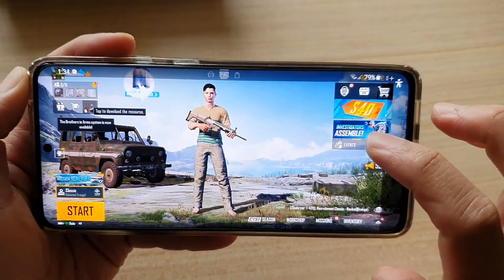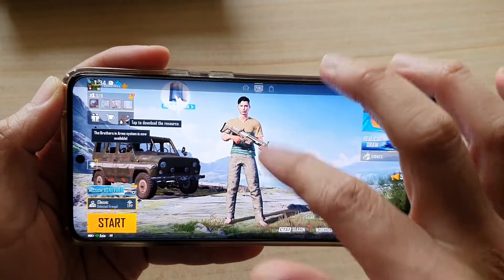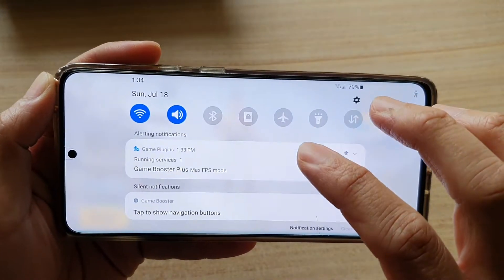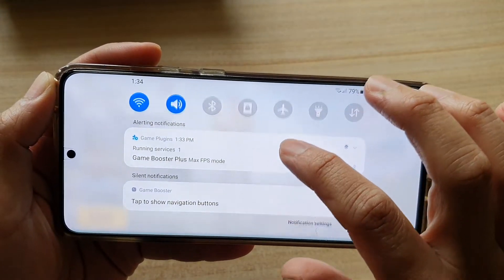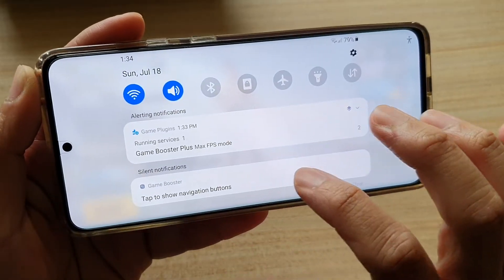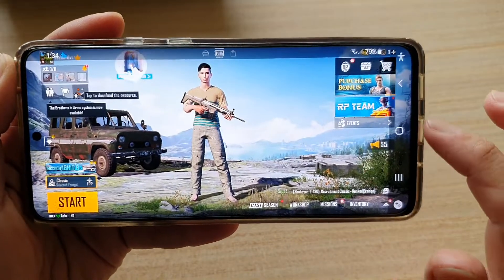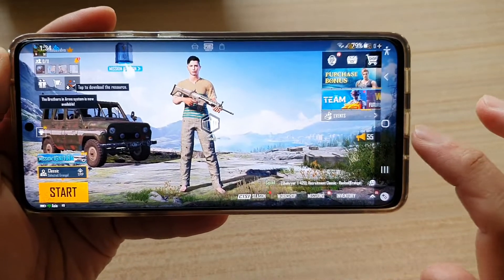If you want to bring it back, all you have to do is swipe down at the top, and then tap on Game Booster, and that will bring back your navigation bar.